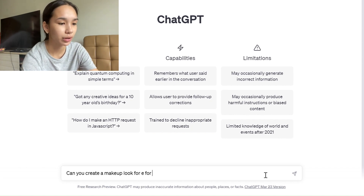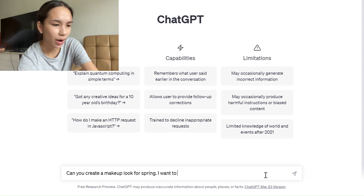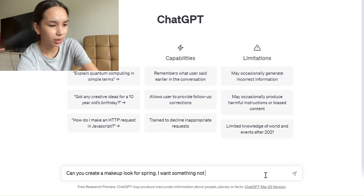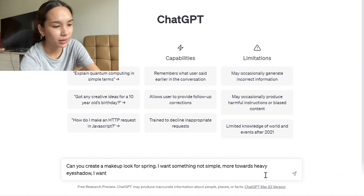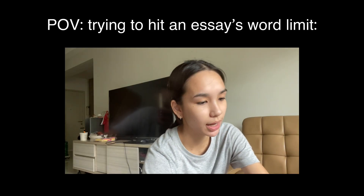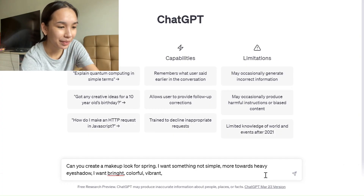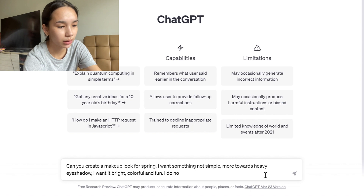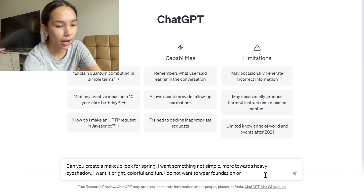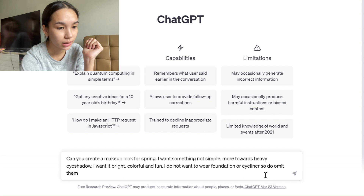I typed: 'Can you create a makeup look for me for spring time? But I want something not simple — more towards heavy eyeshadow. I want it bright, colorful, vibrant, extravagant, and fun. I do not want to wear foundation or eyeliner, so please omit them.' Okay, let's do this — I'm so scared.